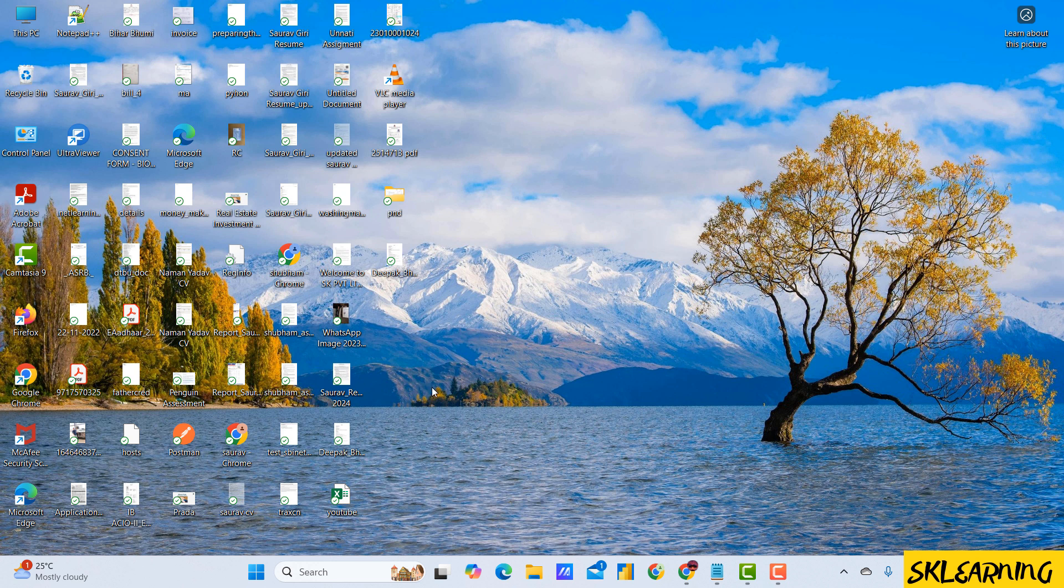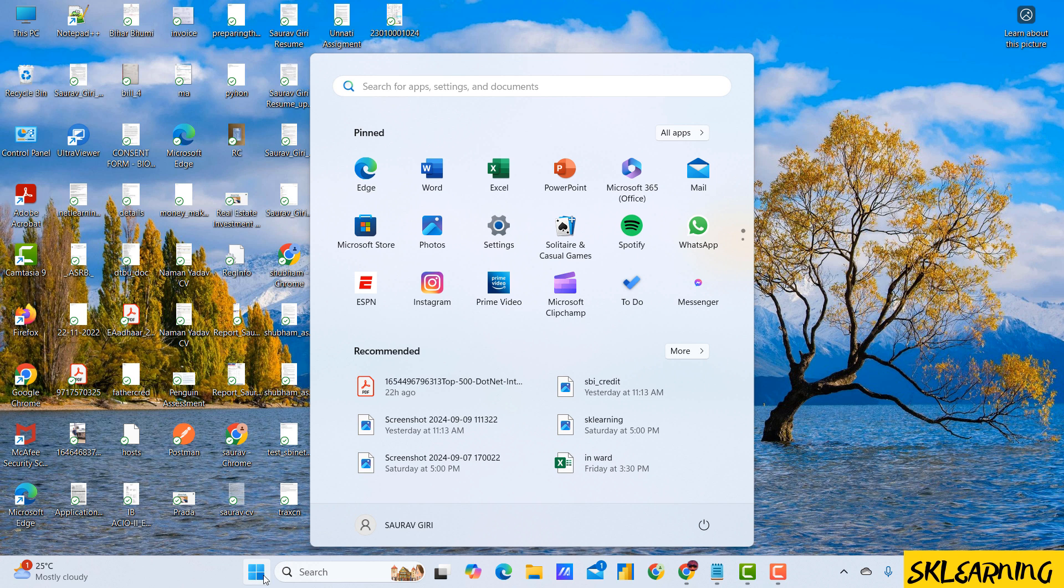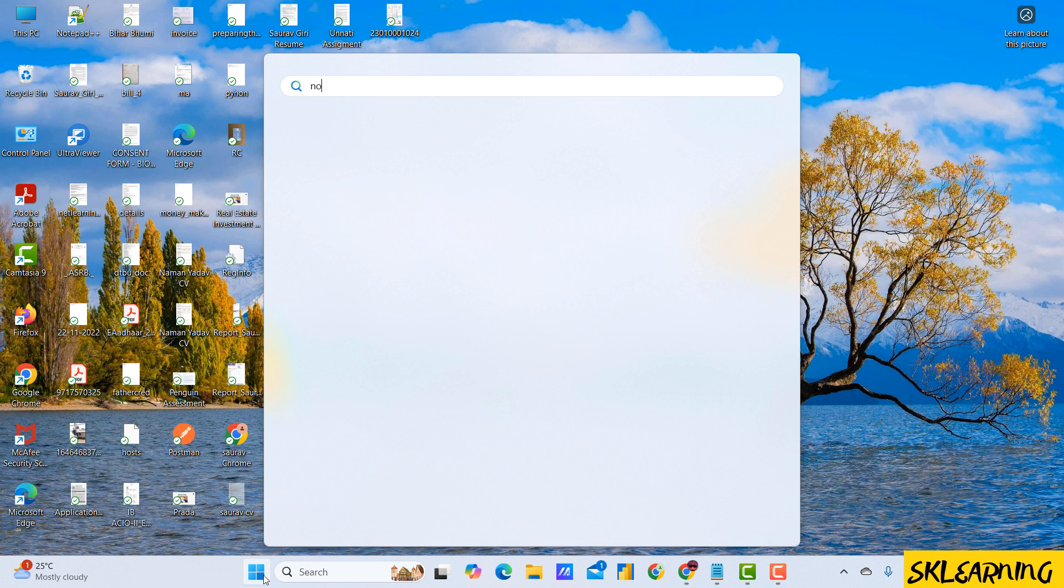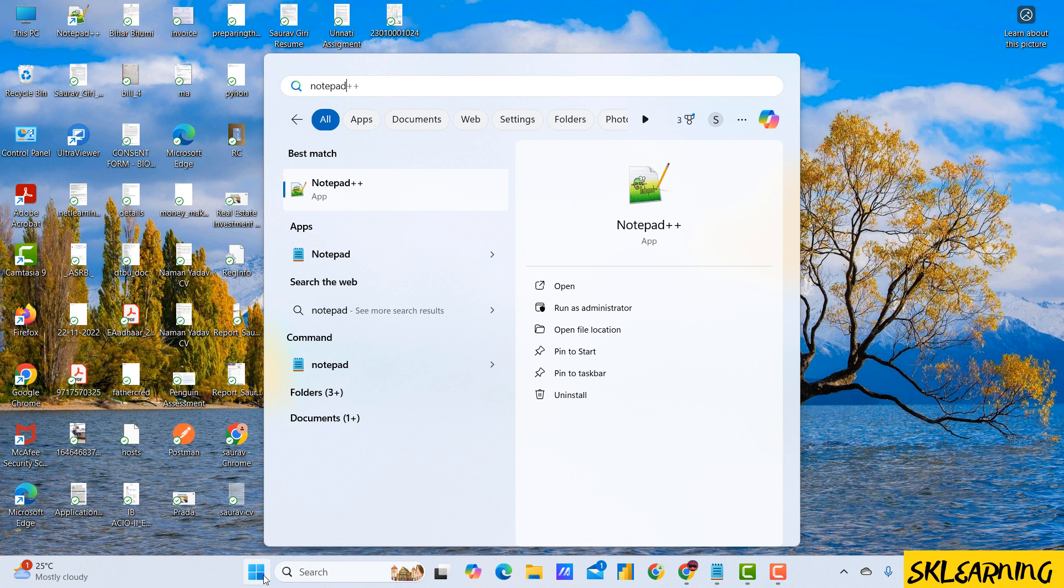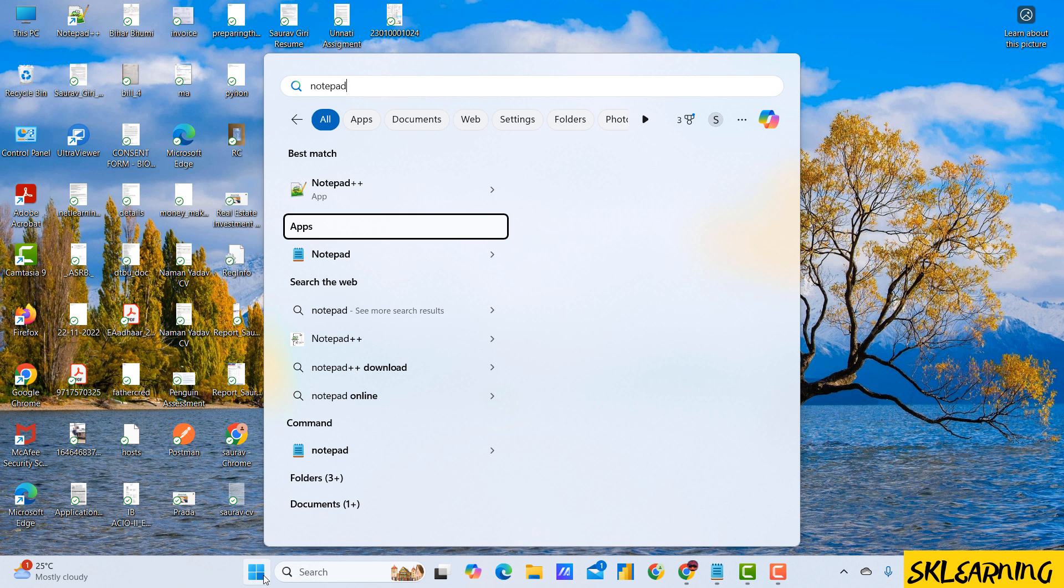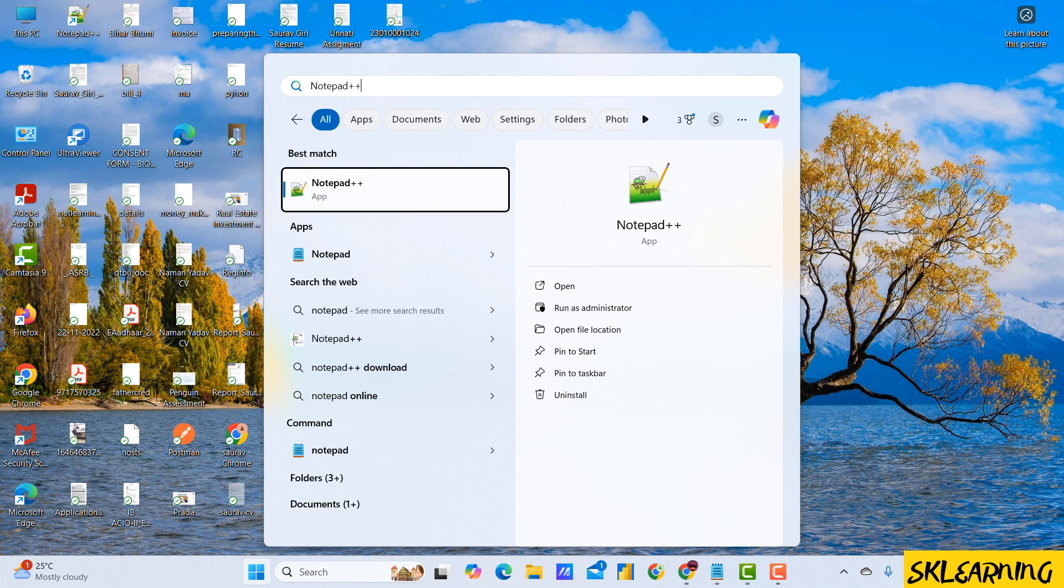So without further ado, let's dive right in. First, open Notepad++ on your computer. If you don't have it installed, you can download it from the official website, link in the description below.